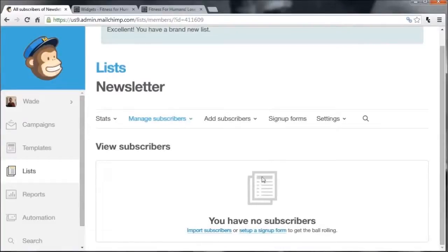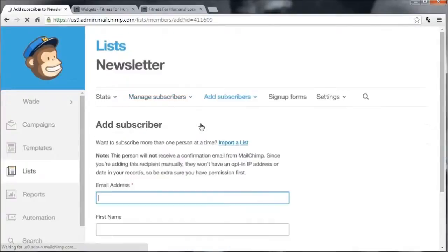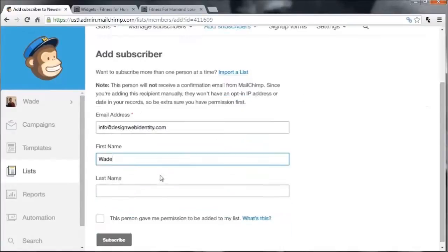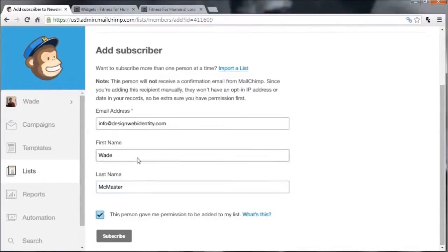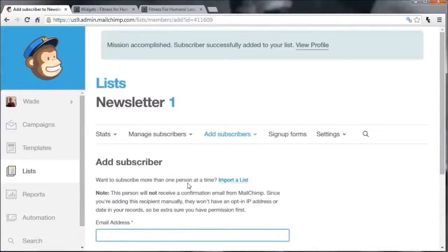As you can see, we've created a list and we don't have any subscribers at the moment. Just for the sake of this video, I'm going to add a dummy subscriber so we can start working on something. I'm going to use my Design Web Identity email, first name 'Wade', last name 'Master', and click Subscribe. As you can see, I now have one subscriber on this list.